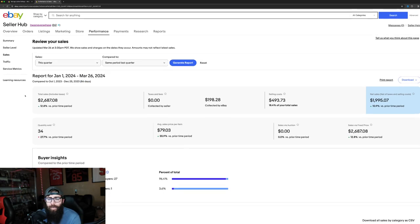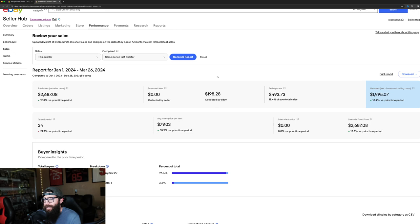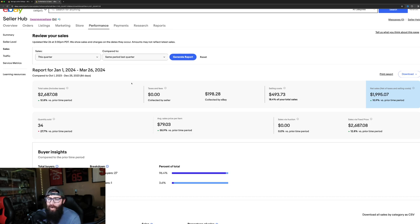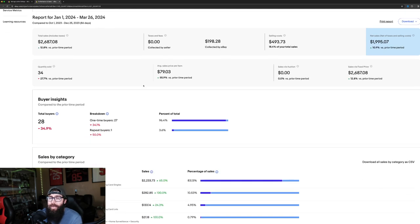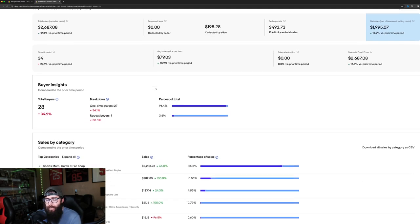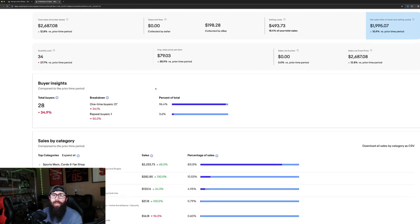We got $2,600 in sales, and we lost $493 in fees. So, that's part of selling on eBay. But I noticed a huge increase in my sales once I started doing the promoted listings.